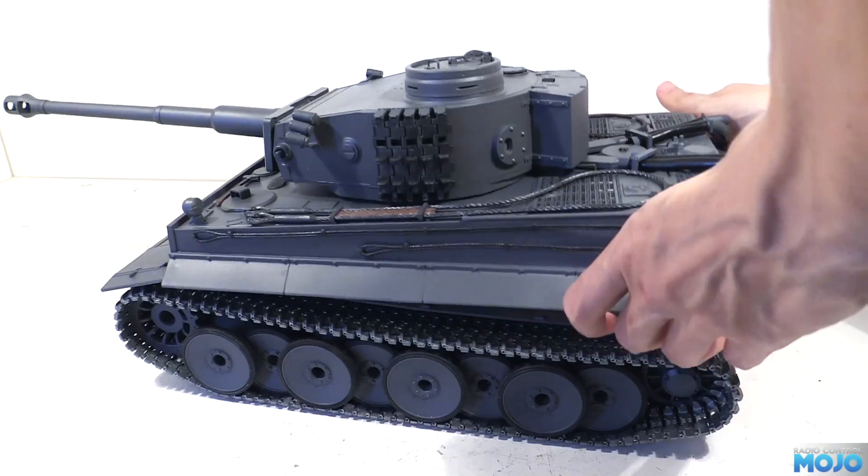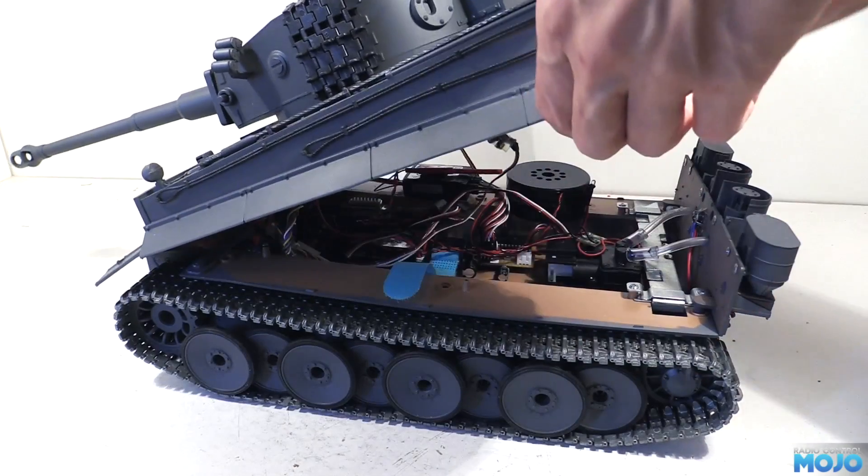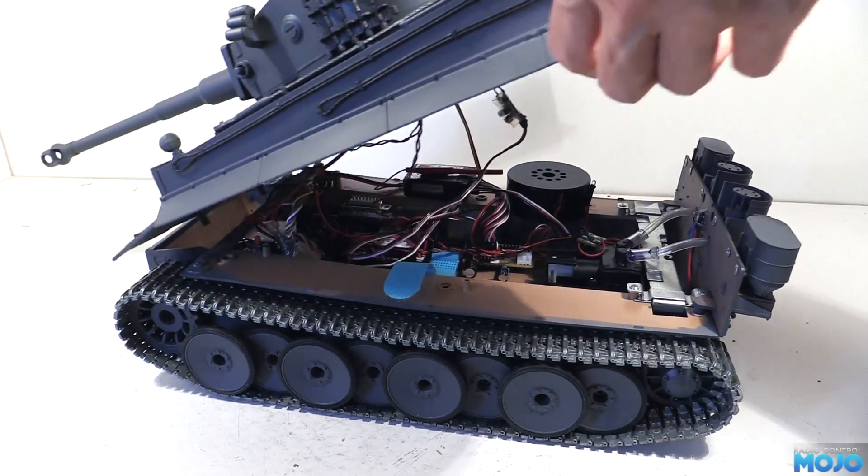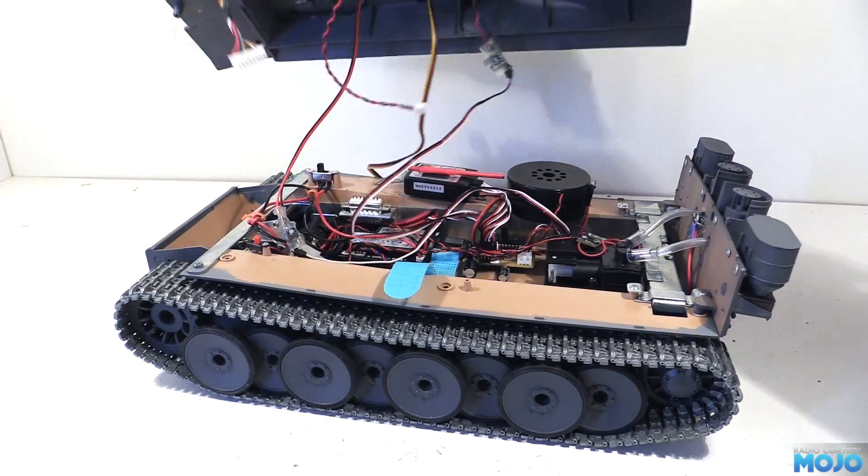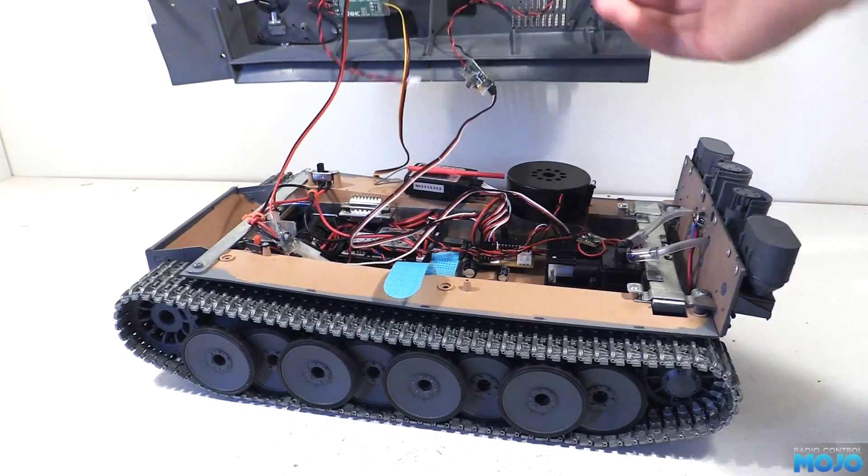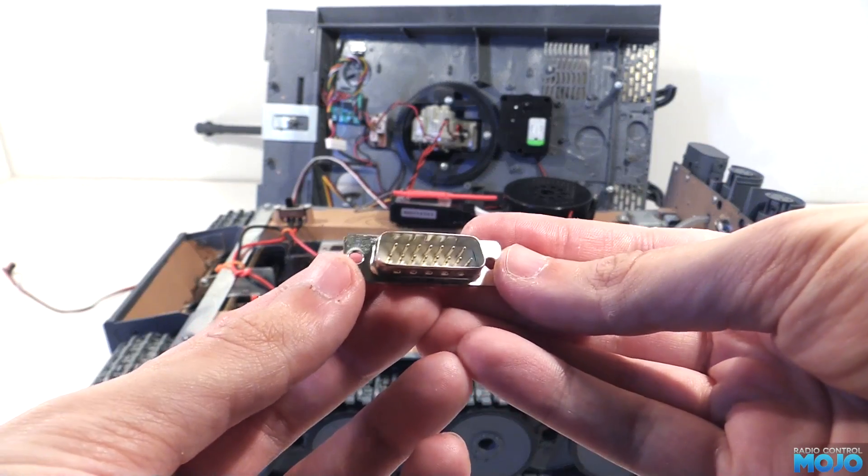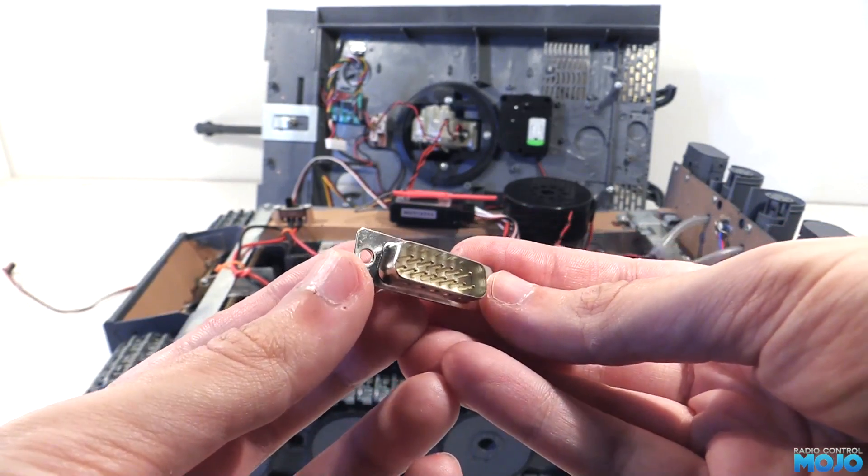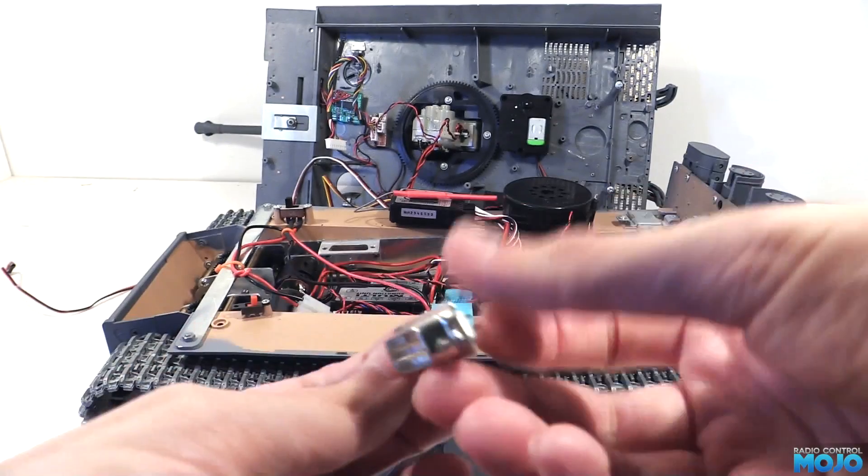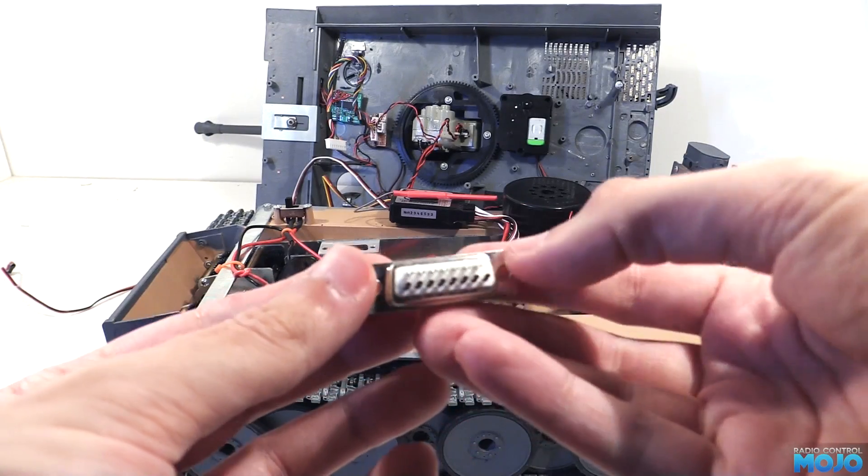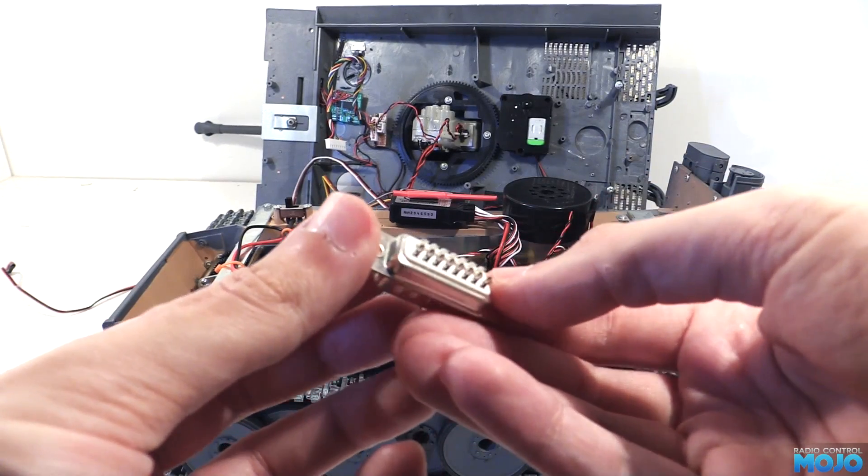A little while ago we fitted the mount for the connector to the lower hull. Link in the description if you're interested. We're using a good old D15, which just so happens to have the perfect number of pins for our little setup.